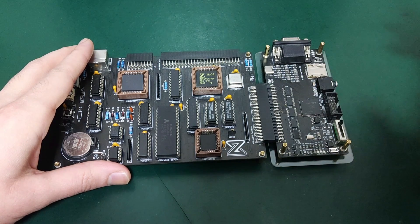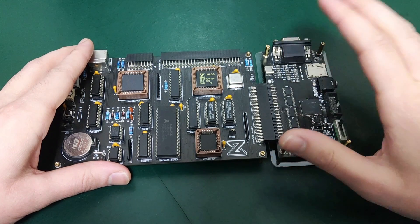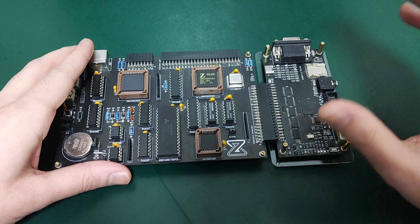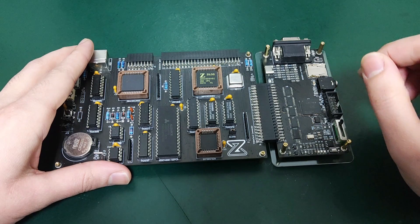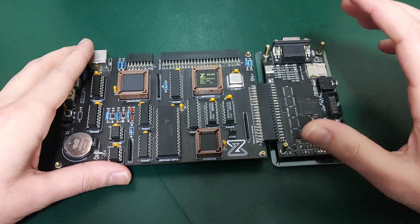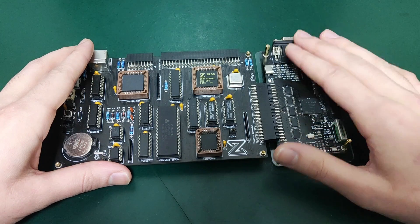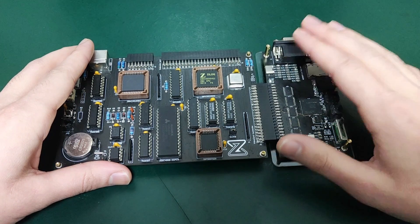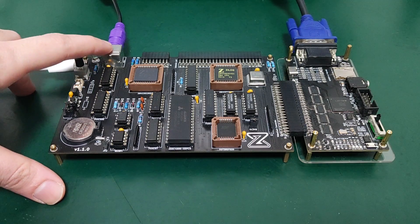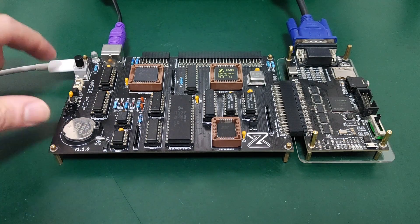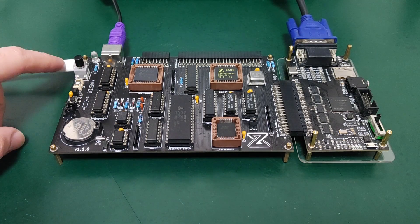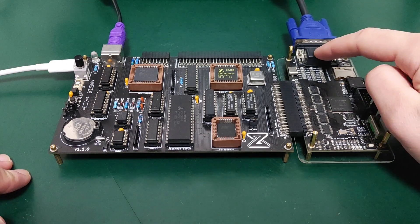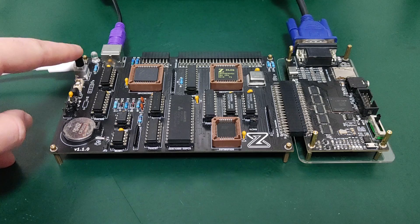Let me connect everything and show you. I connected the PS2 keyboard, the power cable which is USB-C, and the VGA cable. Let's power on the board.